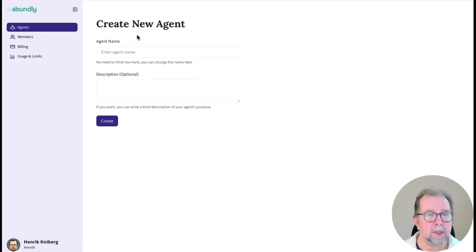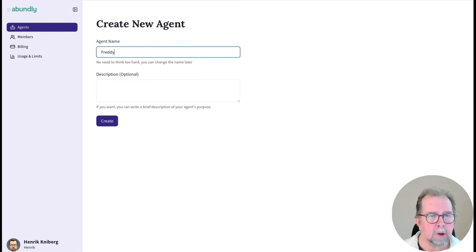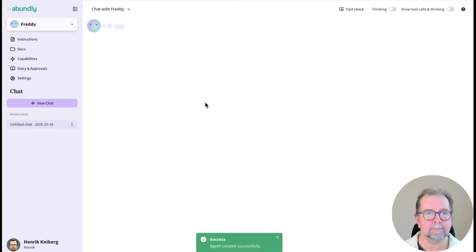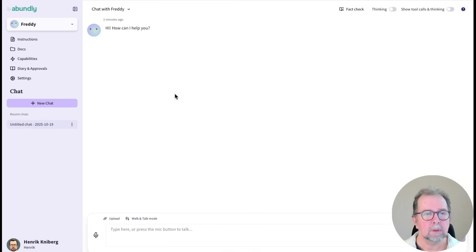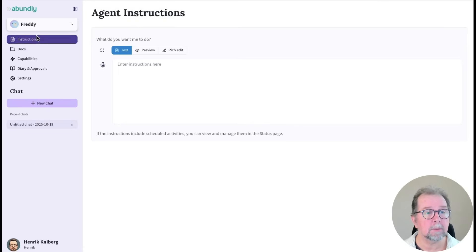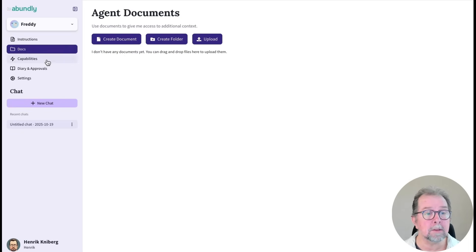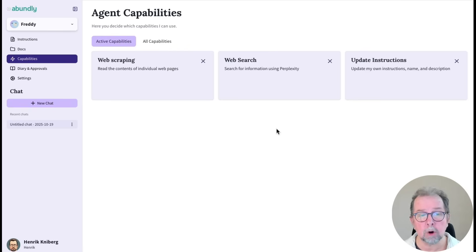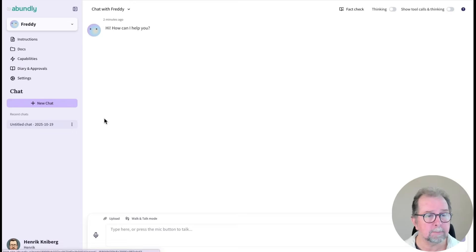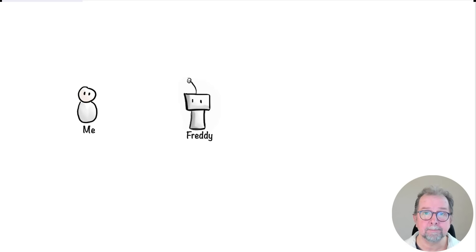Alright, so let's make one. Let's make an invoice router agent named Freddy. We now have an empty agent with no instructions, no documents, a few starter capabilities, and a chat. So let's talk to him.